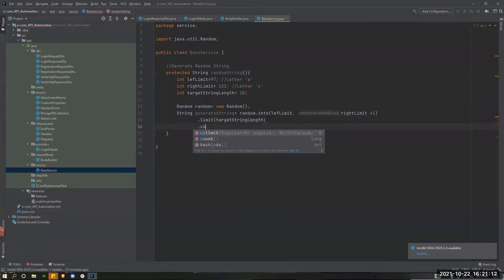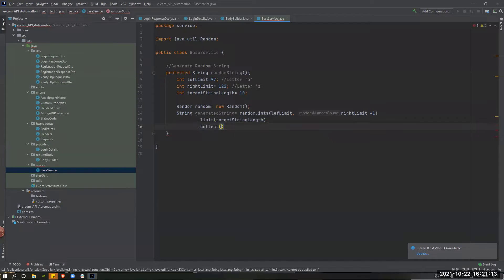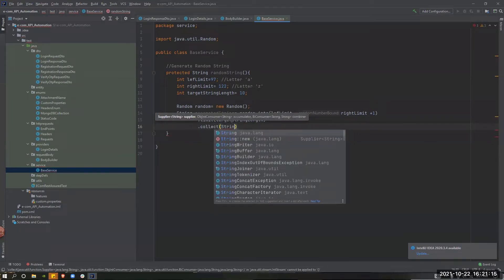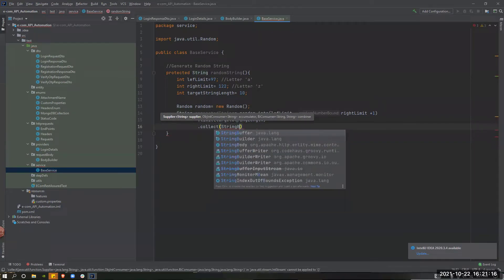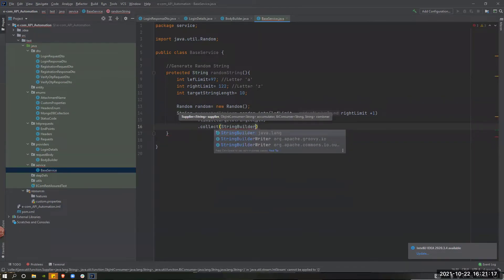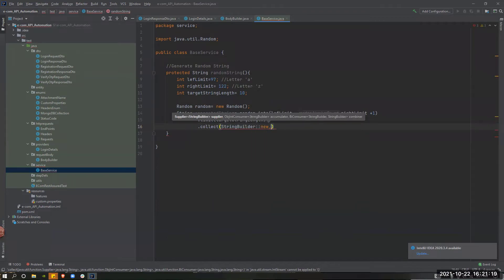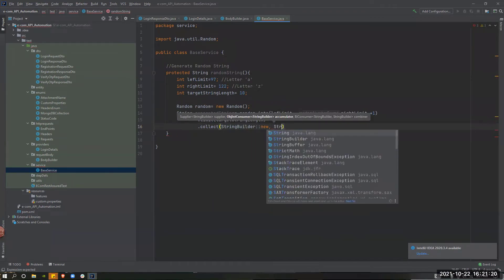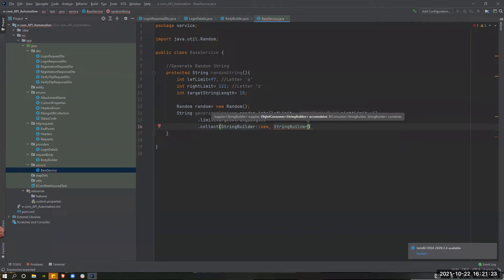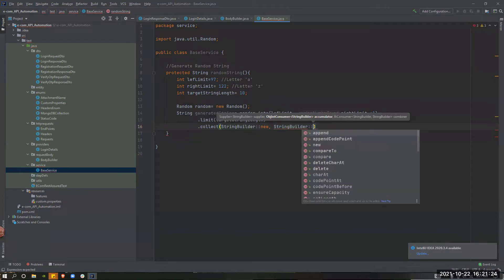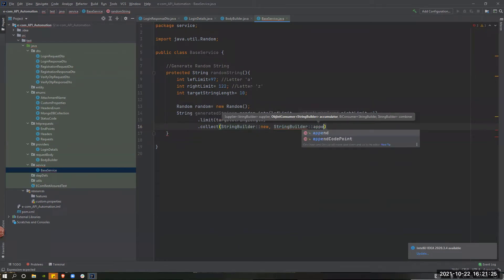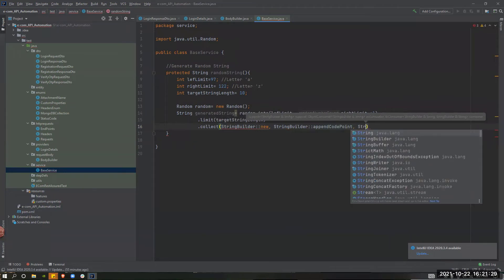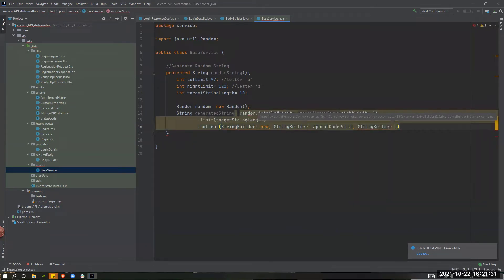Then, dotCollect, string builder, colon, new string builder, colon, happen code find, string builder, colon, happen.